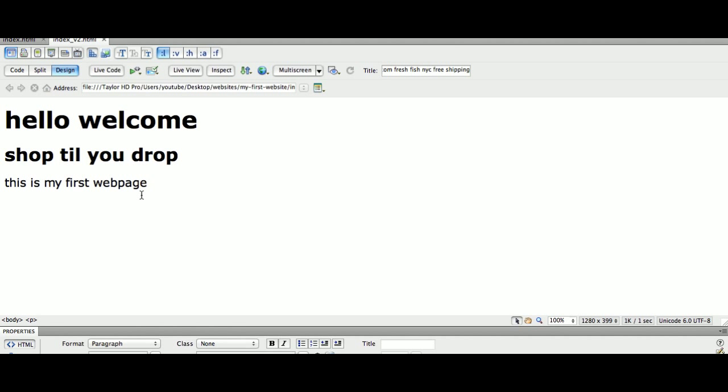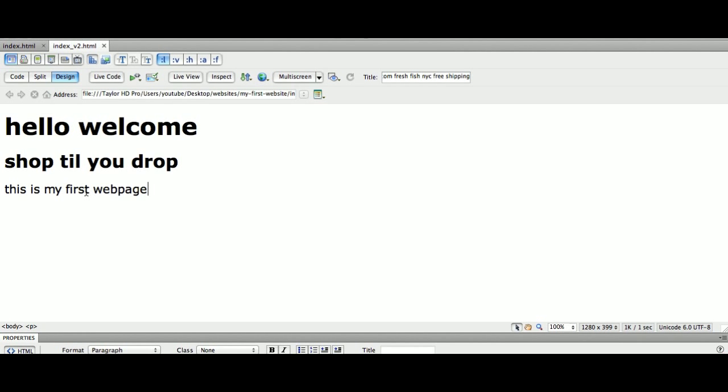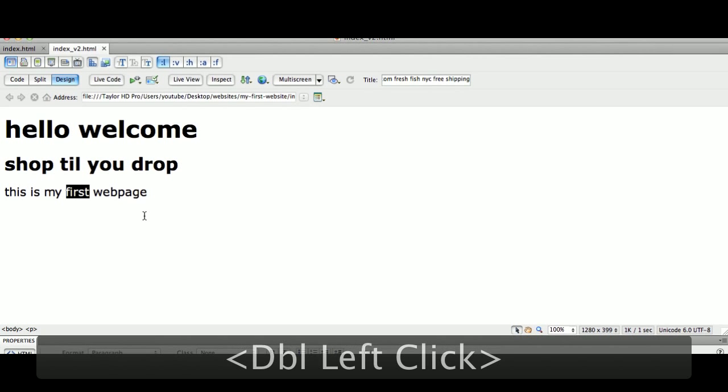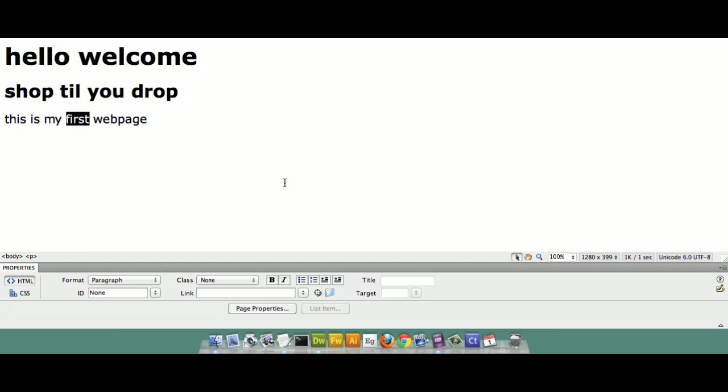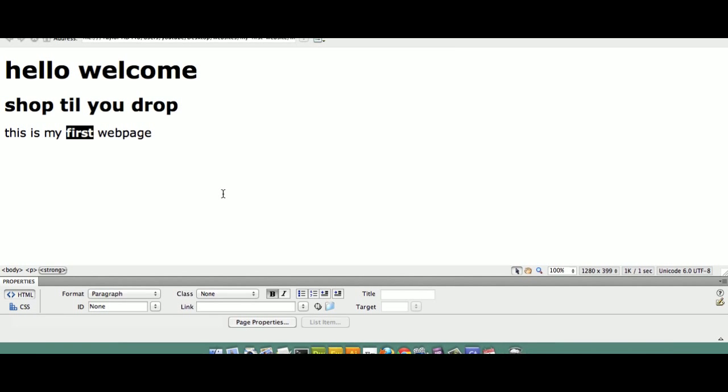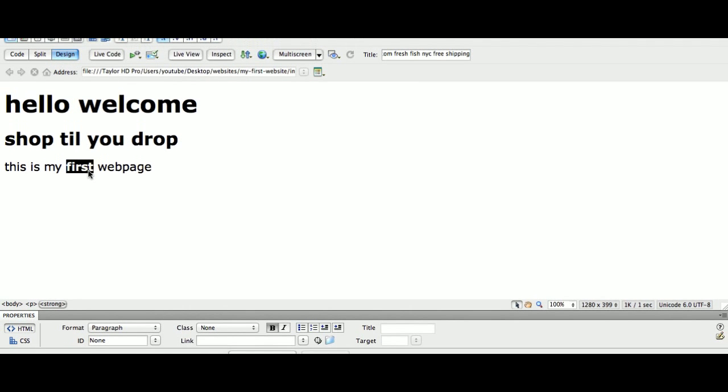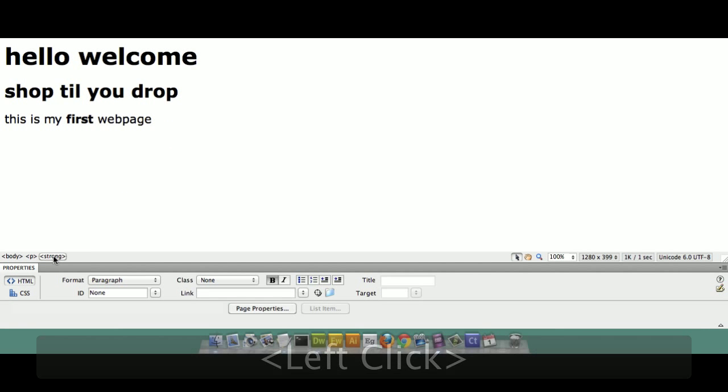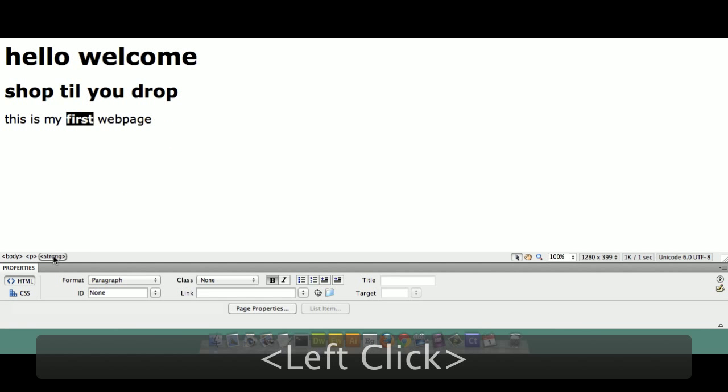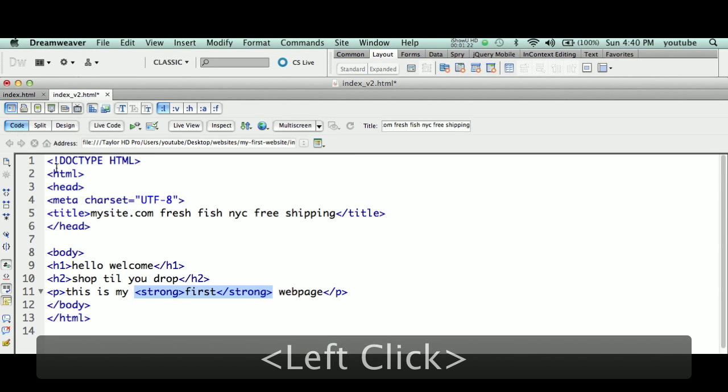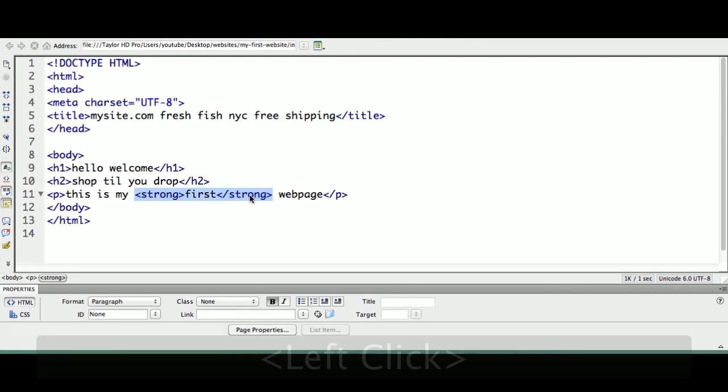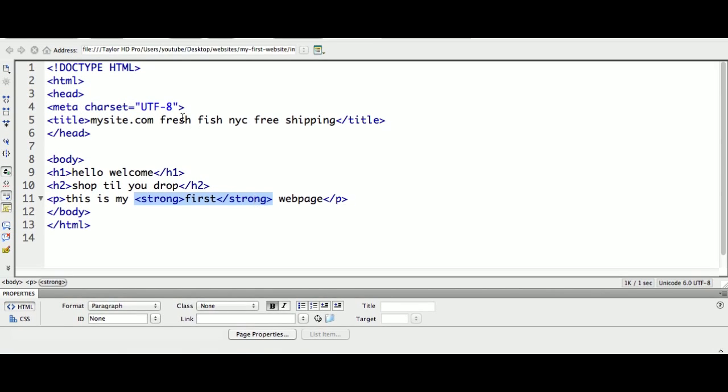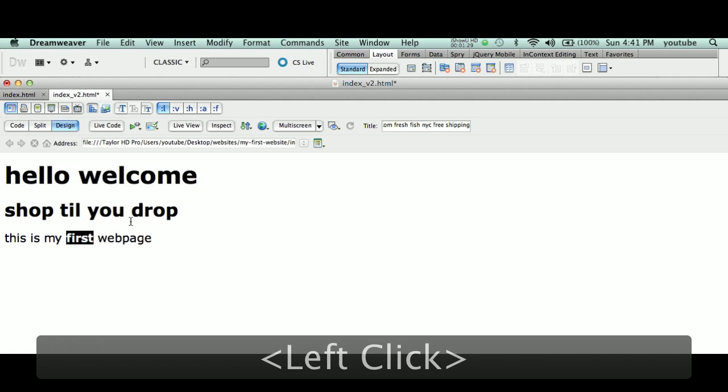As an example, say we want to emphasize the word 'first.' I can double-click 'first,' come down here to my property panel, and I can click B for bold. What that does by clicking B for bold is it tagged this word with a strong tag. If I look at my code, you'll see it's wrapped with the opening strong tag and closing strong tag.